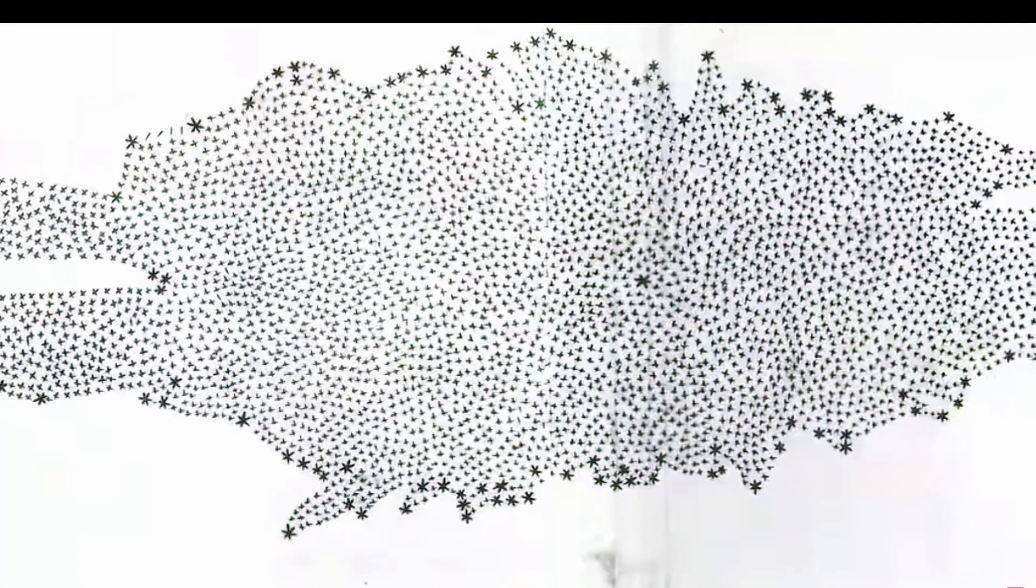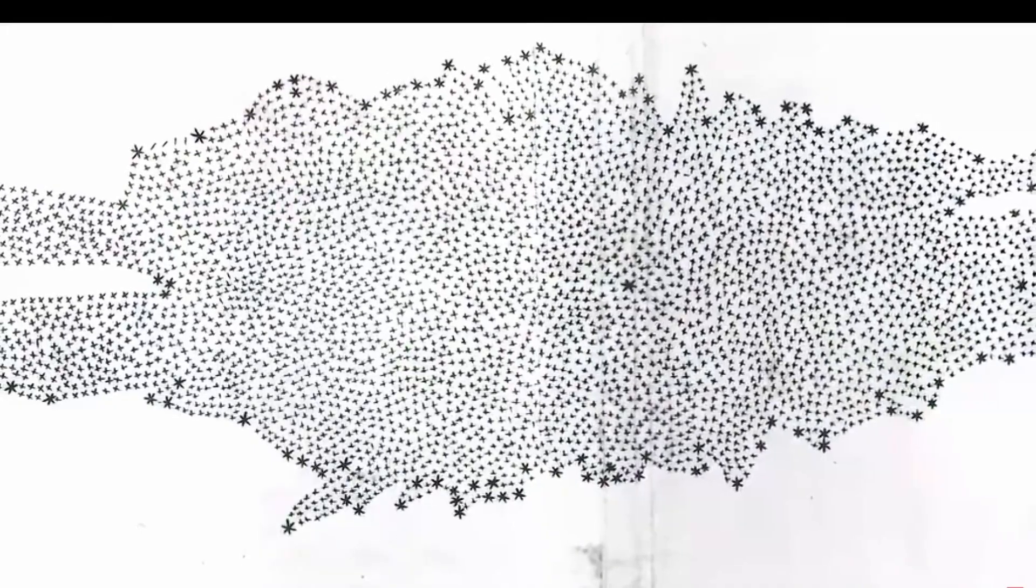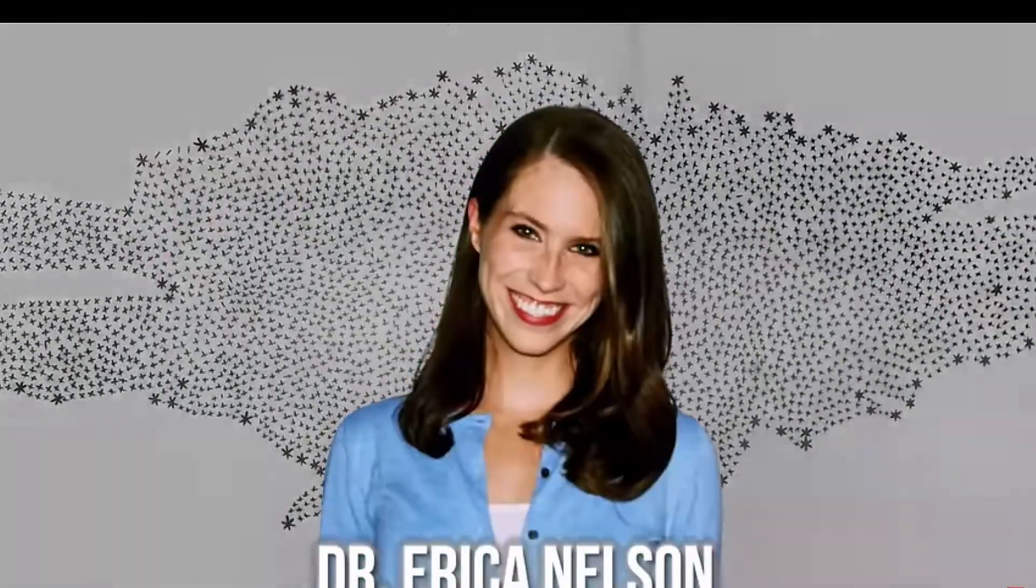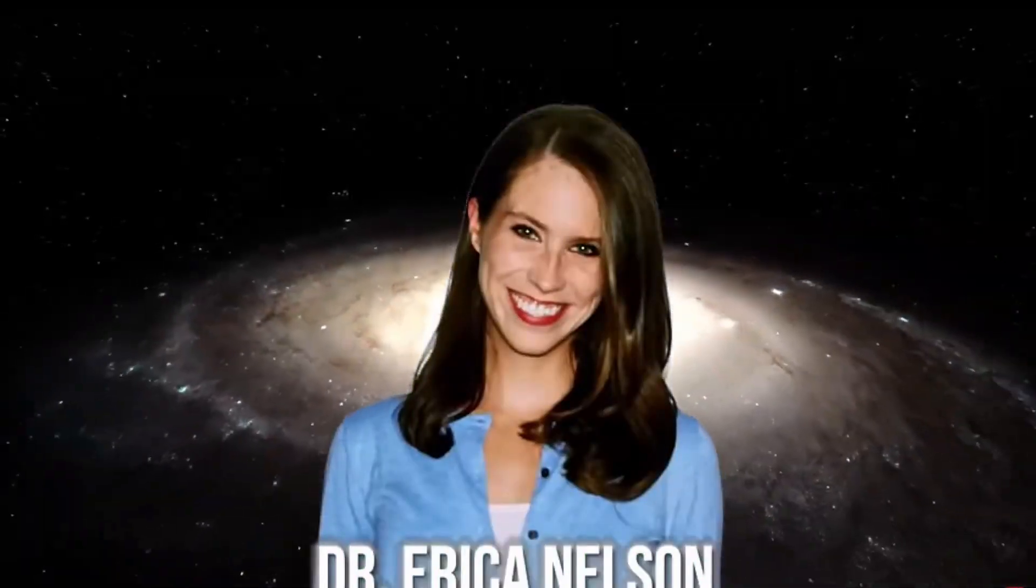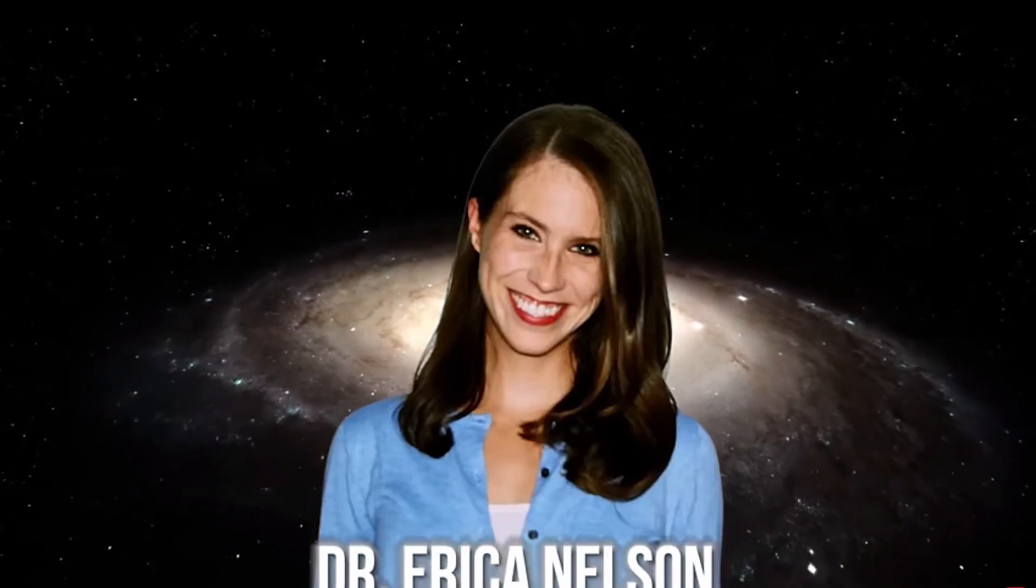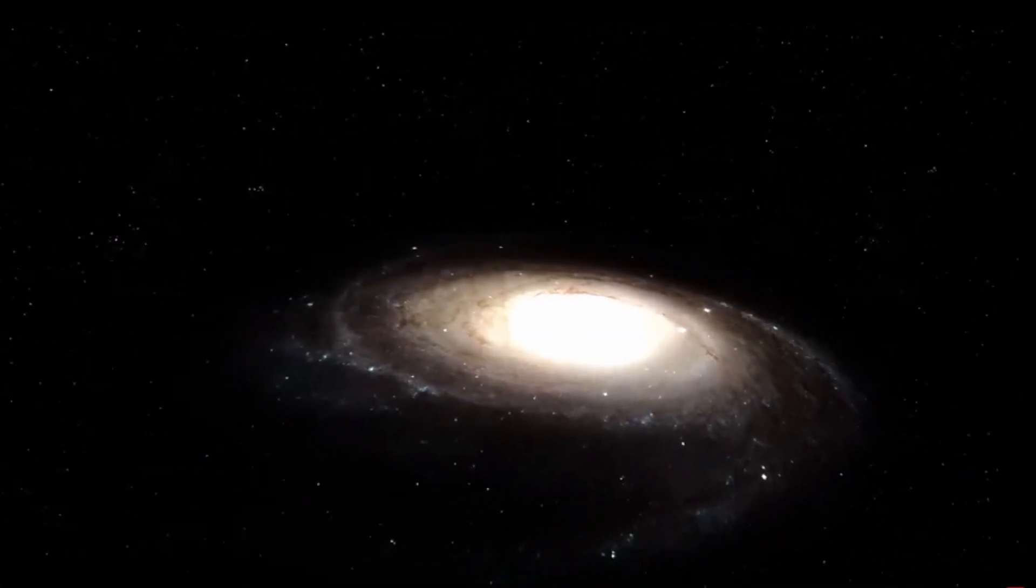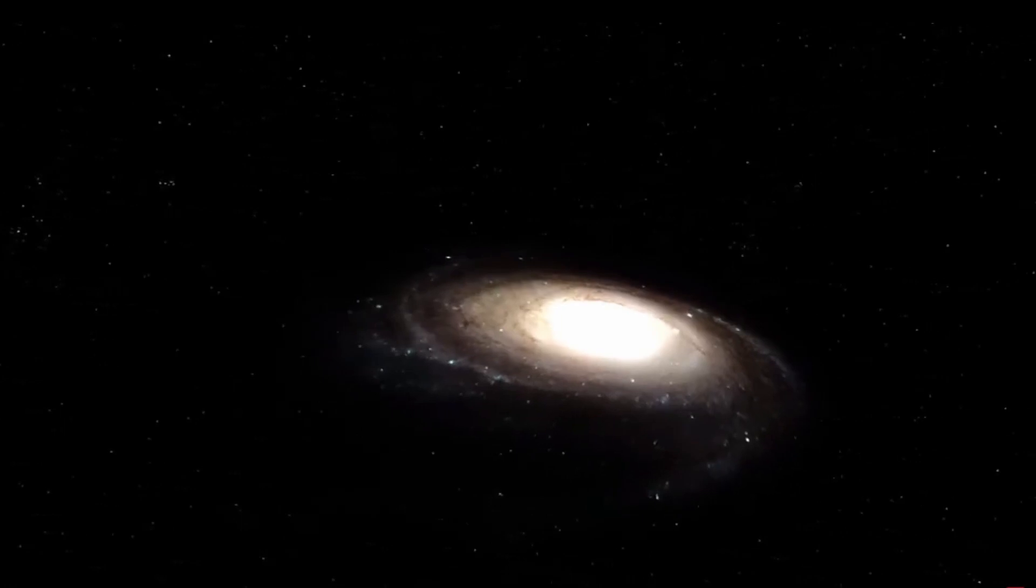During the examination of the images, Dr. Erica Nelson, an academic at the University of Colorado Boulder, made an intriguing observation. She noticed a series of indistinct dots that exhibited an unusually intense brightness and a distinct reddish hue.